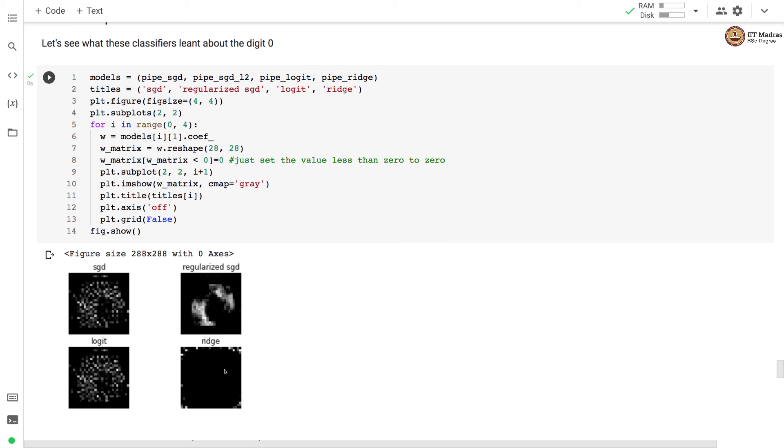This mainly happens probably because many of these pixels were having values less than 0. And that's why we are not showing them.